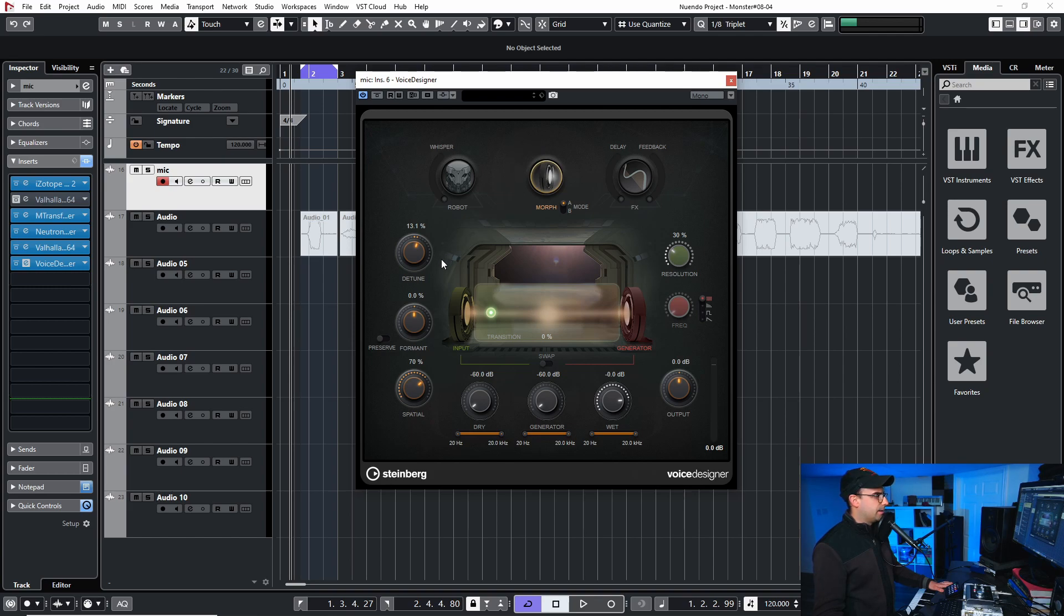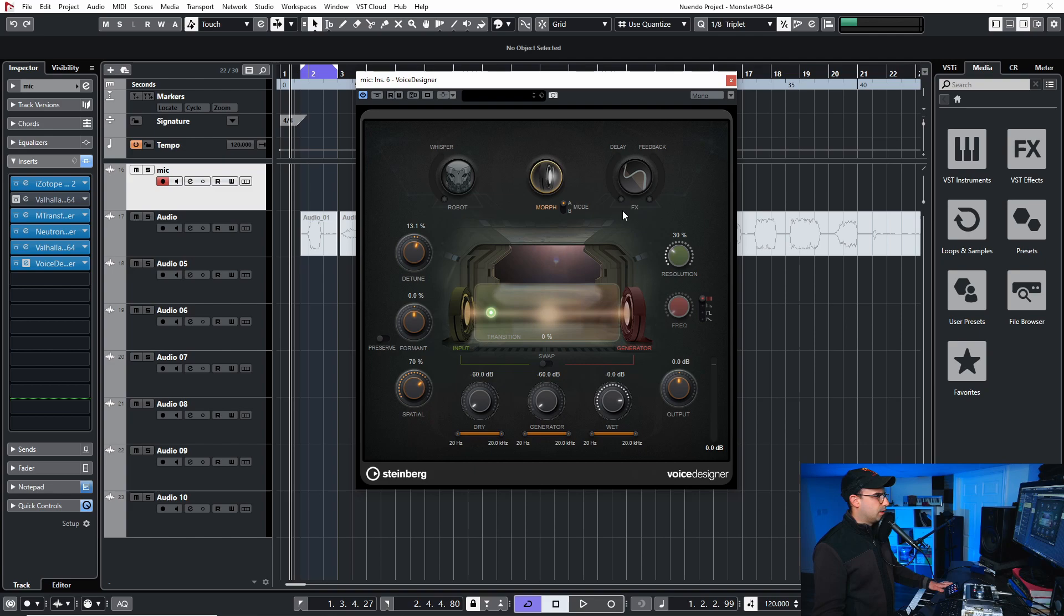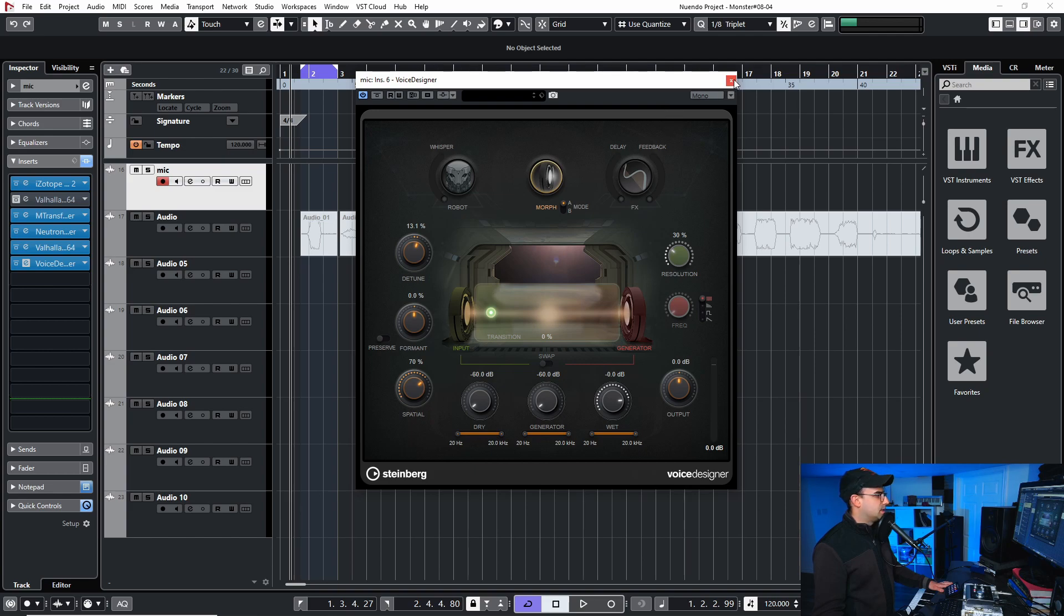And then I have Voice Designer which is a Steinberg plugin that comes with Nuendo. And I think I just detuned it a little bit up and I'm not sure what else I did. I think I changed a bit of the input here. And that's about it.